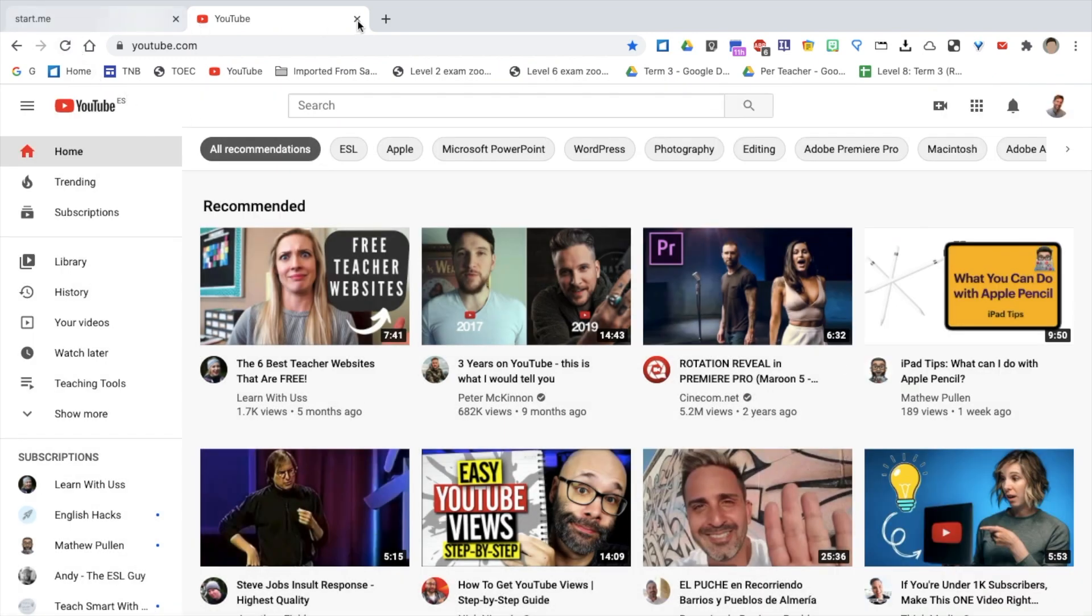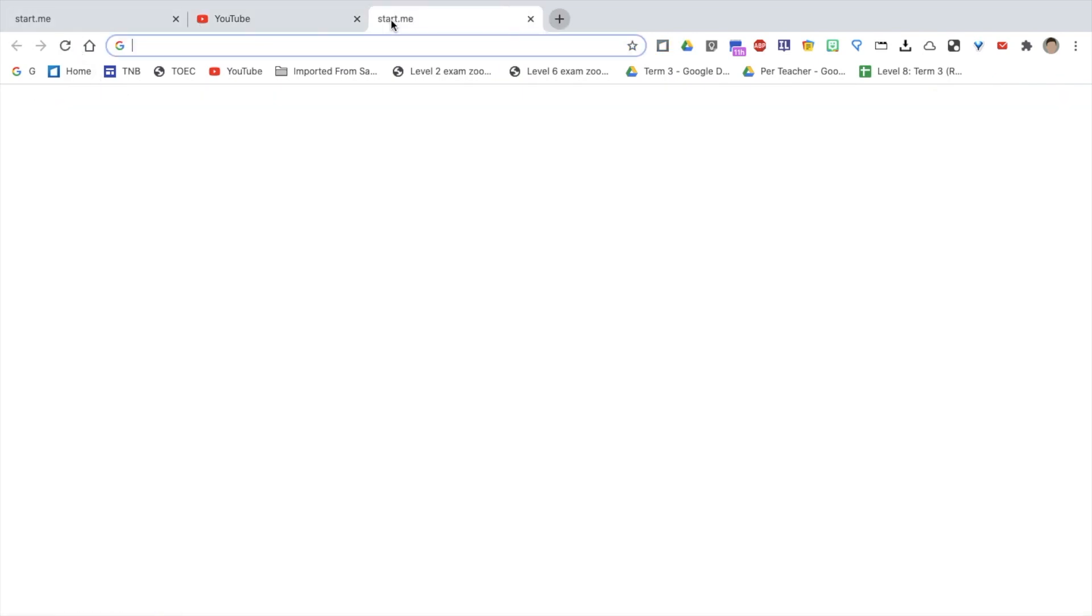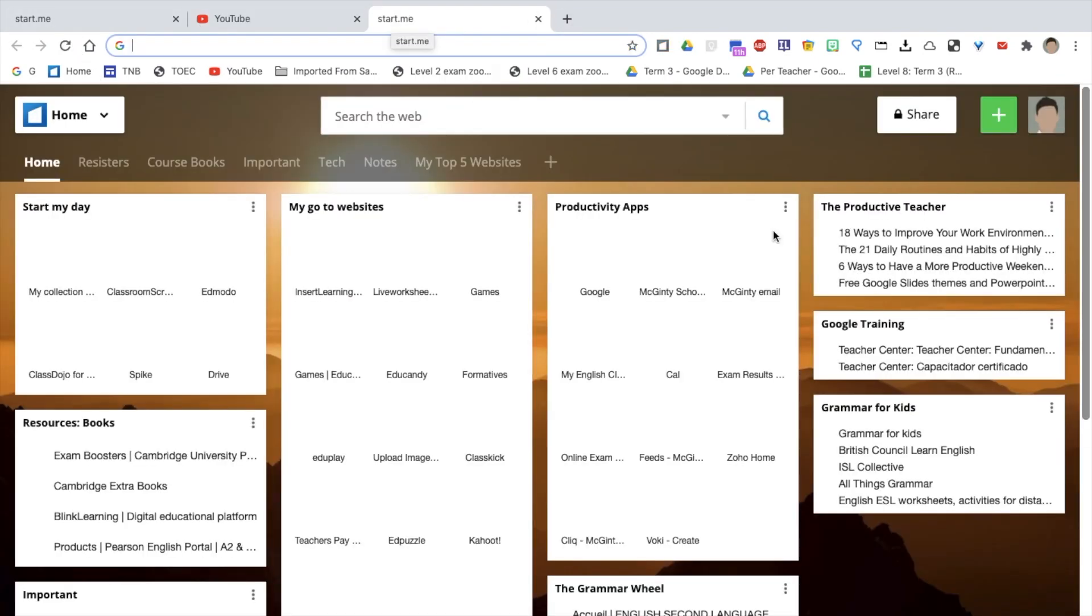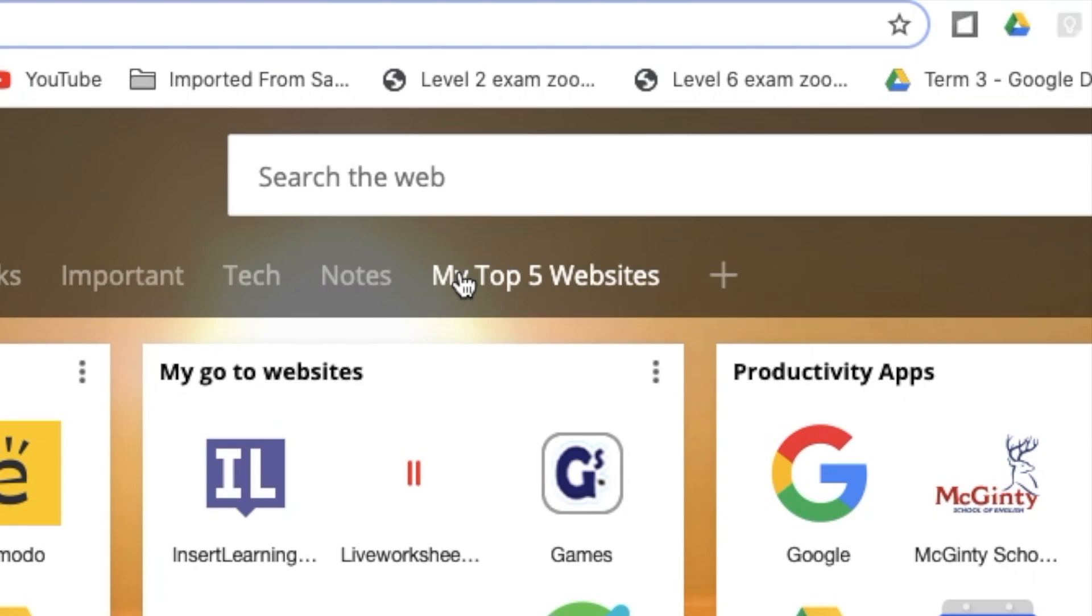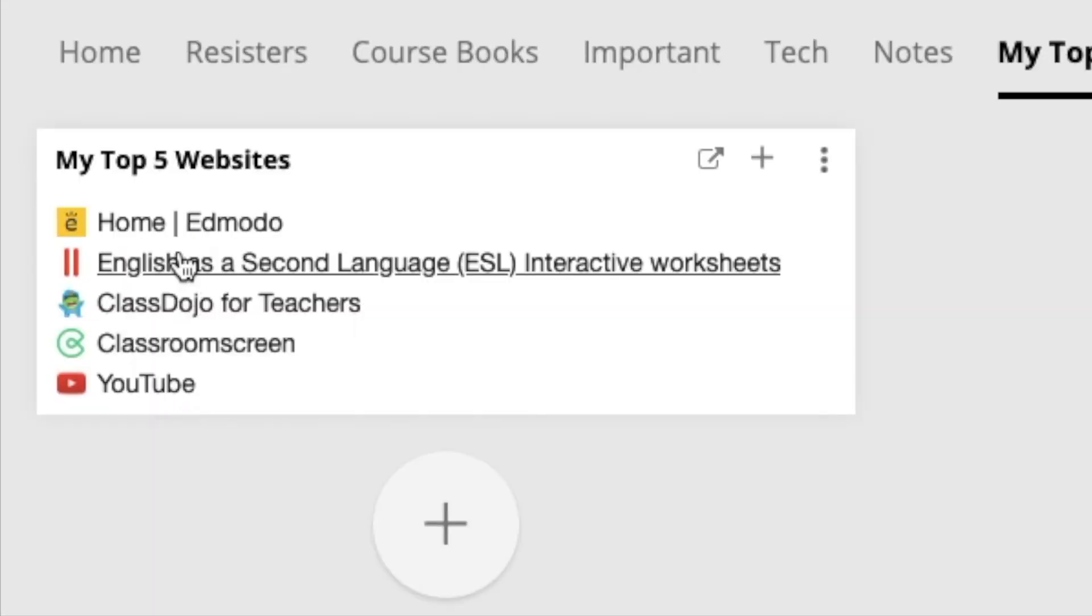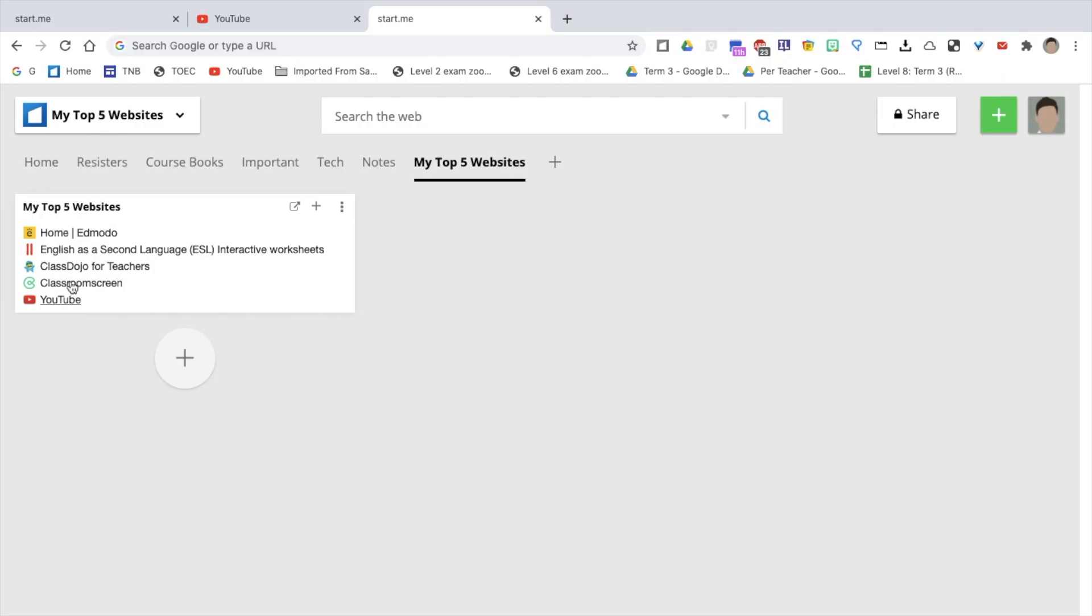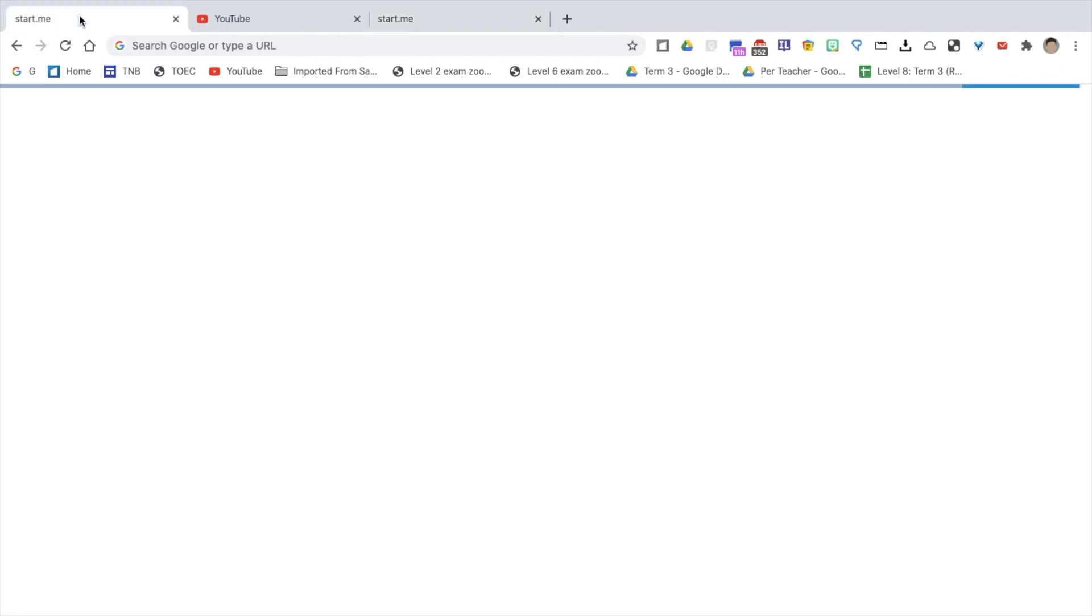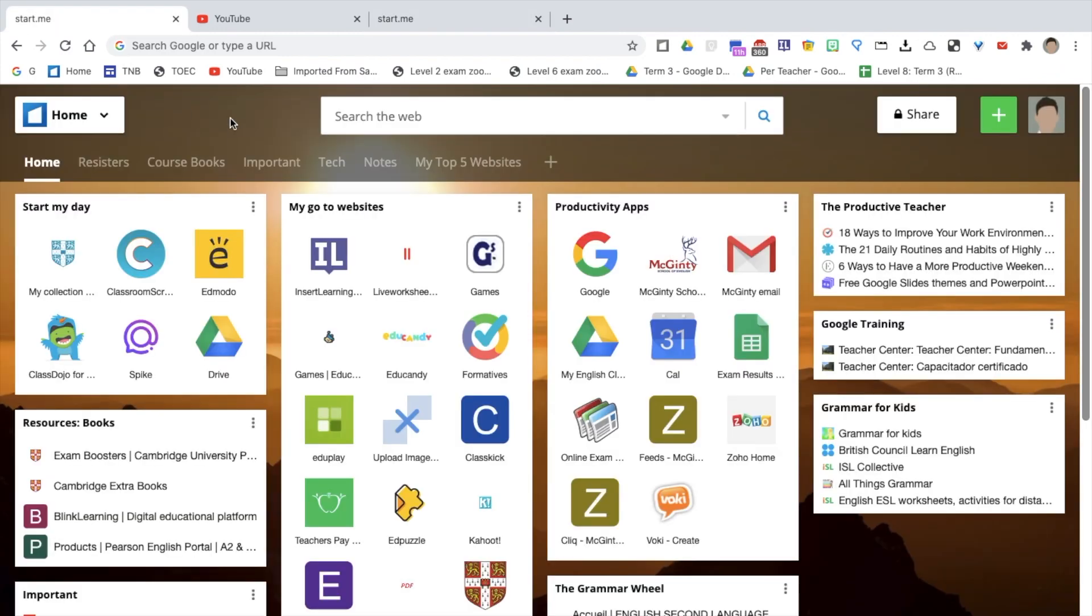If I go back to Start.me, and go back to this page, YouTube has been added to my links here. That is the main reason I use it. It's an online dashboard for all my links and bookmarks.